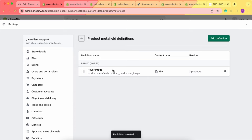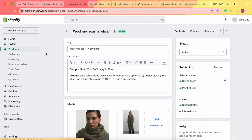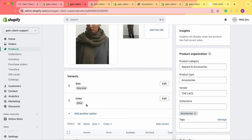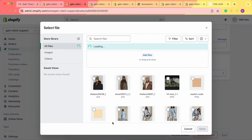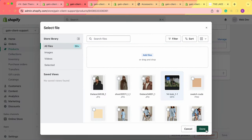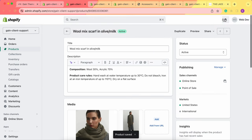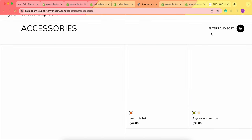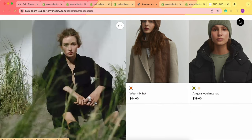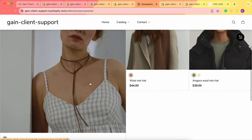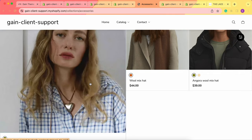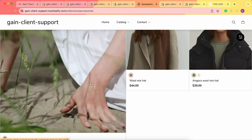Save the changes. Now we've created the hover image metafield for products with only one variant. Let's test it out. Here I have a product with only one variant — only one color available. Scroll down to metafields, find our hover image field, and attach a file. Let's test the video option, so we add a video and save our changes. Now in the Shopify store, when I hover over this product, the video is displayed.